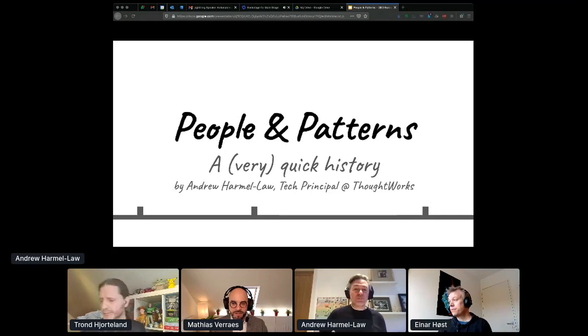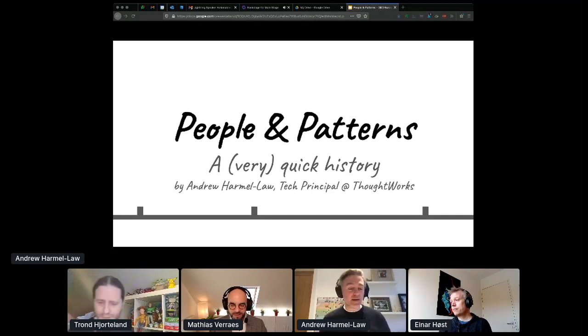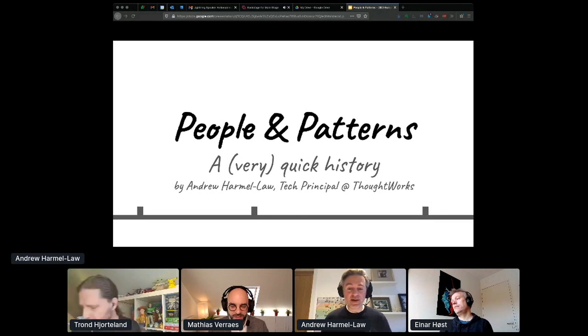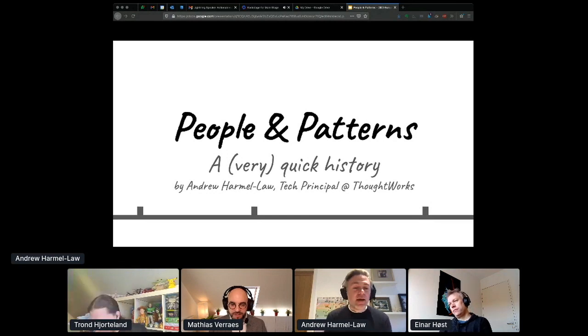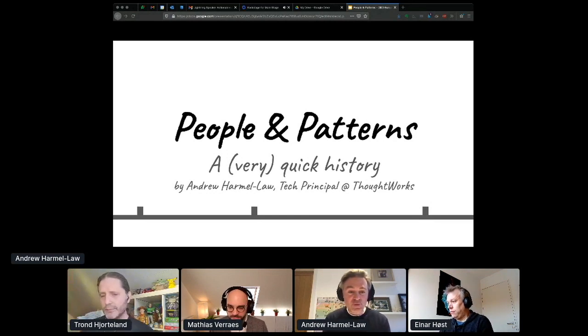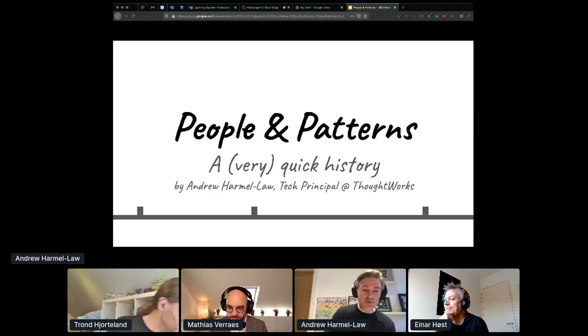Hi everybody, welcome to DDD Europe 2021. I'm Andrew Harmel-Law, I'm a tech principal at ThoughtWorks, and I'm going to spend the next five and a half minutes talking about patterns and their relationship with people.